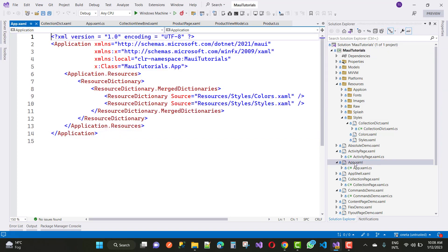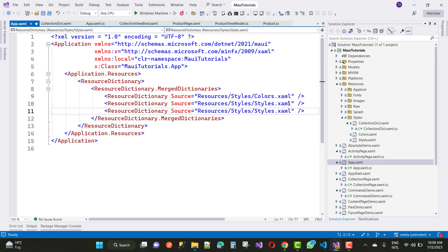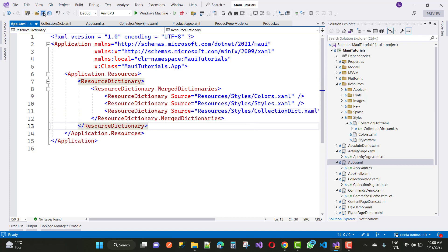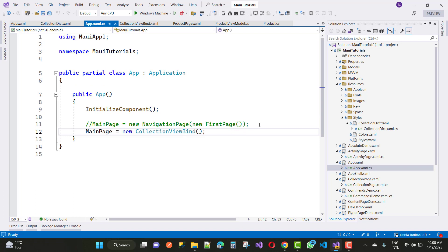After that, you can use a resource dictionary in your App.xaml file. Define the resource dictionary for initialization purposes by adding your newly created resource dictionary inside App.xaml in the ResourceDictionary.MergedDictionaries section. Use the Source property, where the source is the path where your dictionary exists — for example, 'Resources/Styles/ResourceDictionary.xaml'.